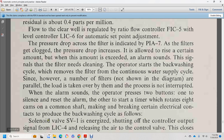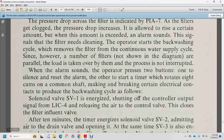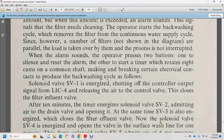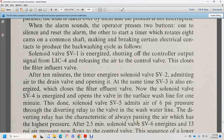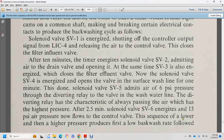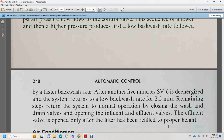Solenoid valve 1 energizes, shutting off the controller output signal from LIC-4, releasing the air to the control valve — this closes the filter influent valve. After 10 minutes, the timer energizes solenoid valve 2, admitting air to open the drain valve, and at the same time solenoid valve 3 is also energized, covering the filter. Solenoid valve 4 opens the wash line valve. Solenoid valve 5 uses 6 PSI pressure through a diverting relay on the wash water line. The diverting relay always passes air at the highest pressure. At 2.5 minutes, solenoid valve 6 energizes; 13 PSI air pressure now flows from the control valve through the sequencer, producing first a low backwash rate followed by a faster backwash rate. After another 5 minutes, solenoid valve 6 de-energizes, the system returns to low backwash rate, and after 2.5 minutes more the system returns to normal operation, closing the wash drain valve and opening the influent and effluent valves — but the effluent valve opens only after the filter has been refilled to the proper height.